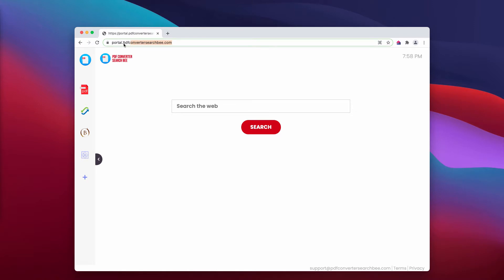Additionally, PDF Converter Search B collects browsing-related information, and due to the questionable methods employed to distribute browser hijackers, they are also considered to be potentially unwanted applications.